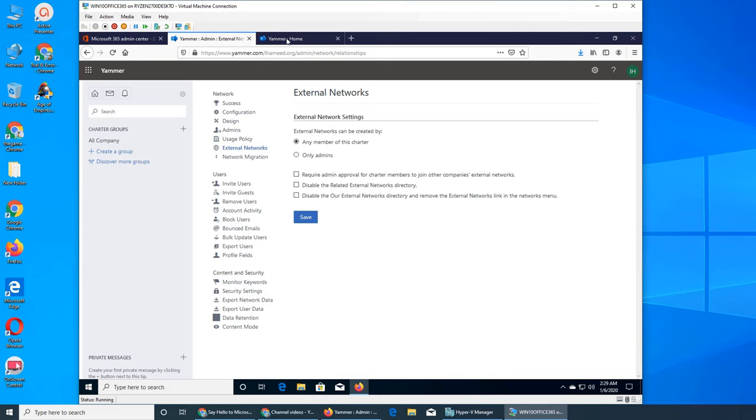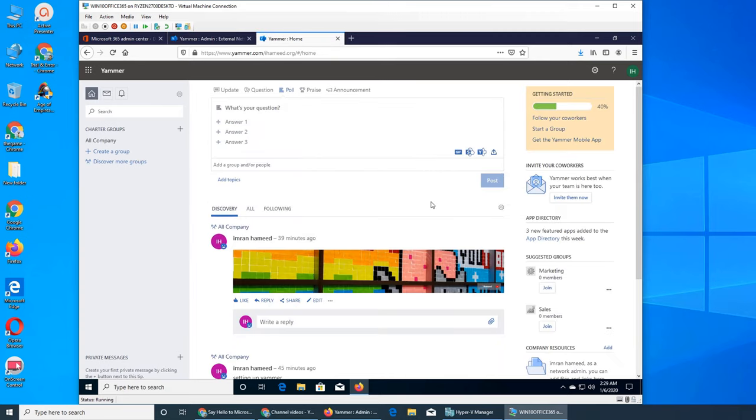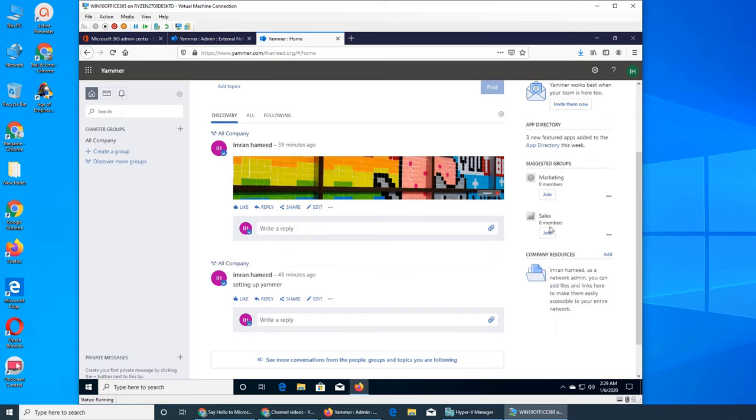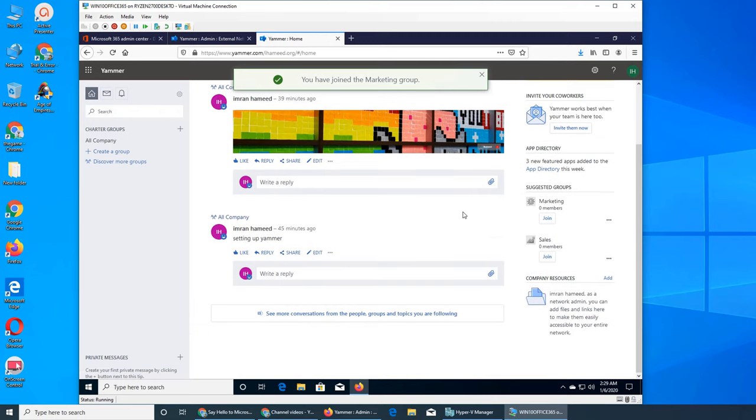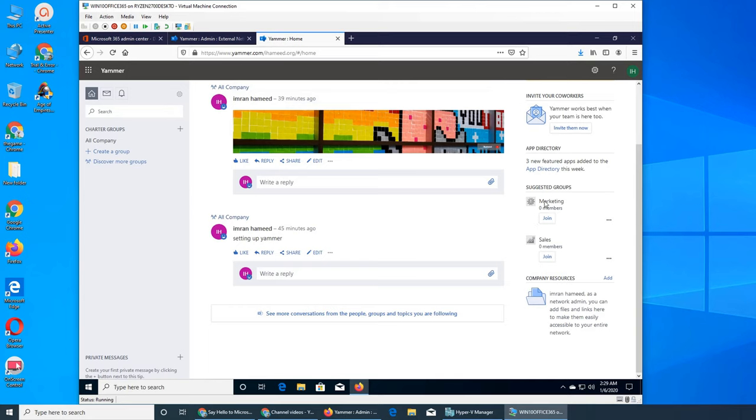If you have other networks, external networks, we should see what external networks look like. Suggested group marketing, zero members. Sales, these are mine probably. Where are they coming from? It's a suggested group.